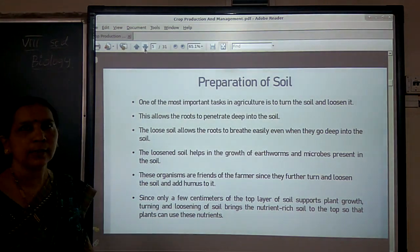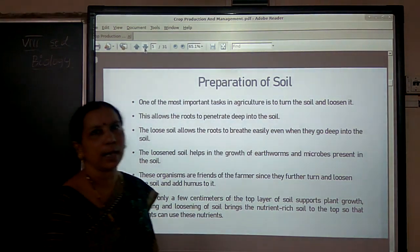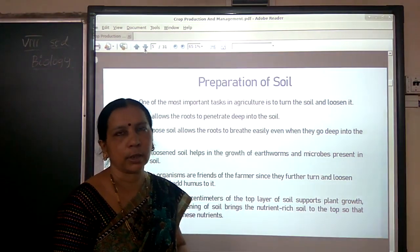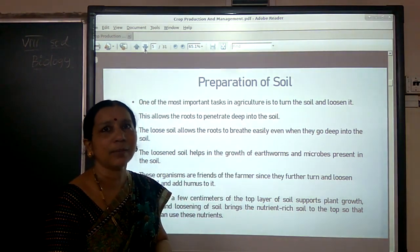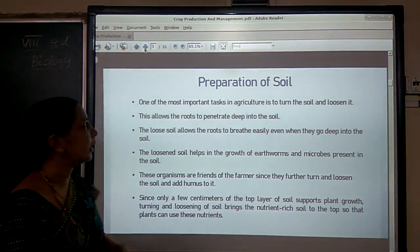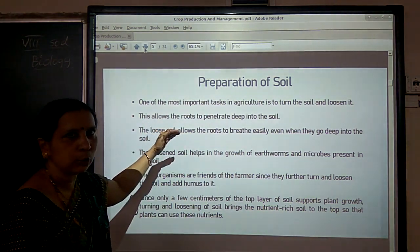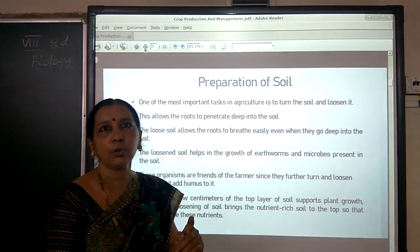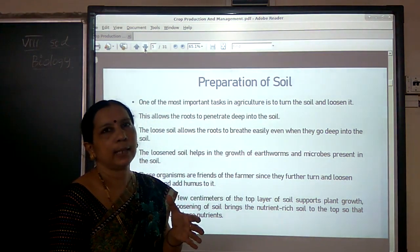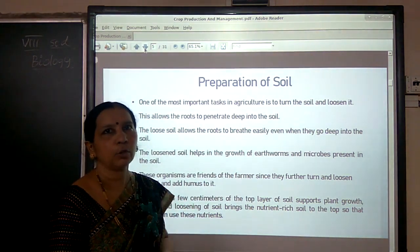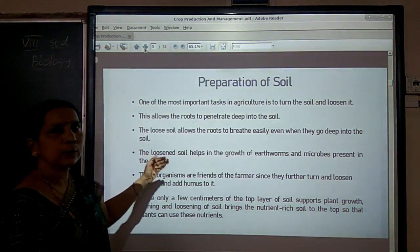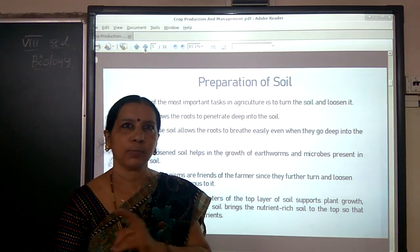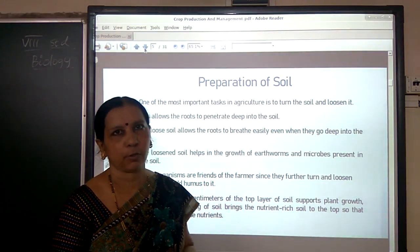Preparation of soil. The first and foremost task during this process is turning and loosening the soil. By turning and loosening the soil, the soil becomes loose and the roots can grow deep into the soil and breathe easily. This loosened soil also allows the growth of earthworms and microbes, which are the friends of farmers.